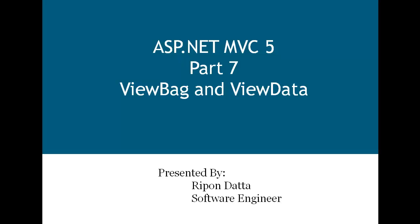Hey guys, welcome to ASP.NET MVC 5 part 7. I'm Riffan Dutta. Today I'm going to discuss ViewBag and ViewData.